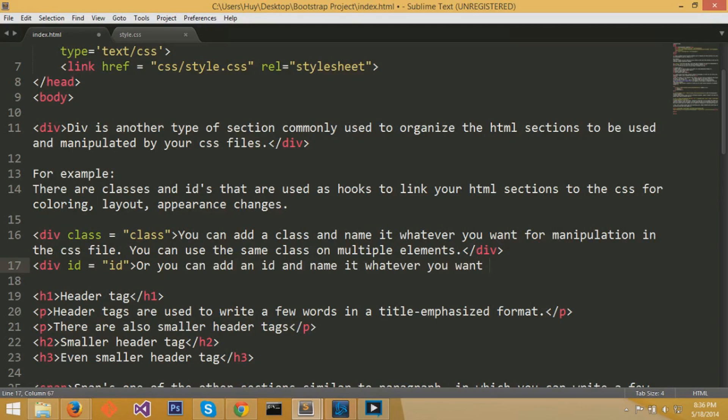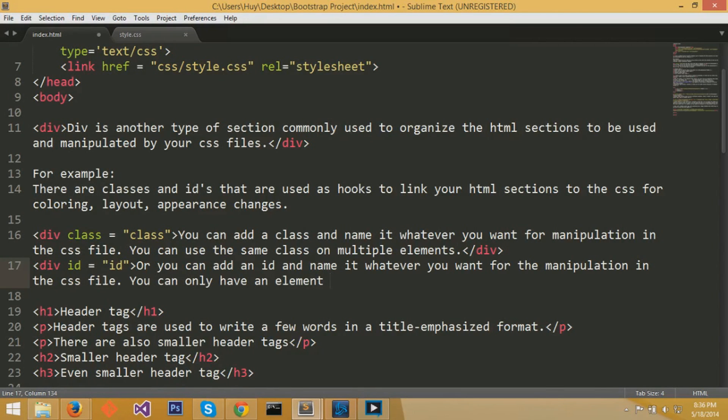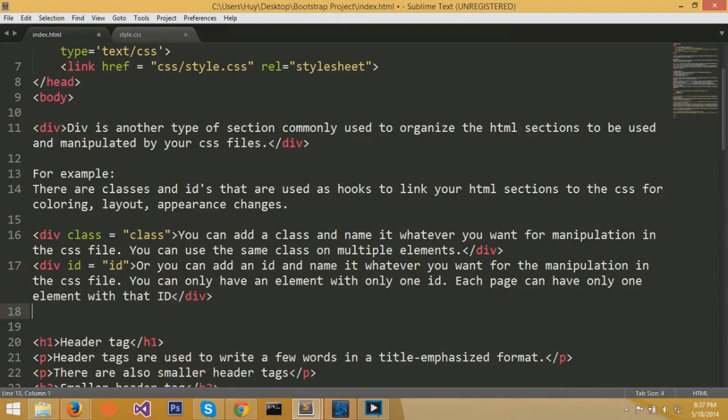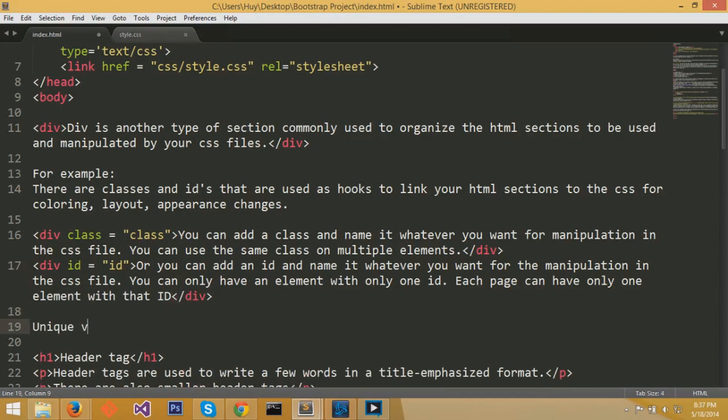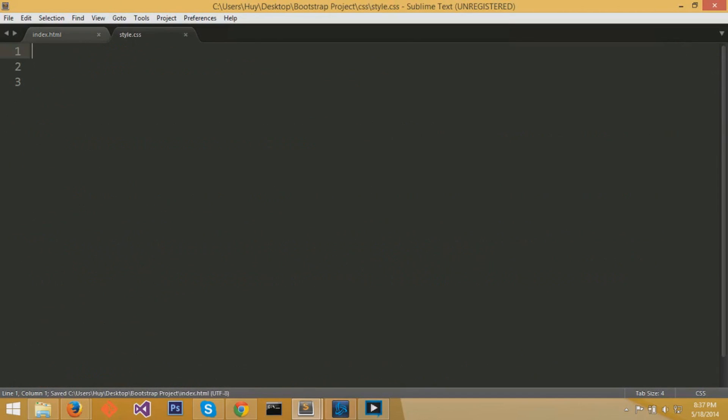Now for ids, it's in the same format. You just do less than div, then you do id equals the name that you want to give this div section. It's used for manipulation of this div block element. The difference between id and class is that you can only have an element with only one id. Each page can only have one element with the id. So it's basically unique versus common.